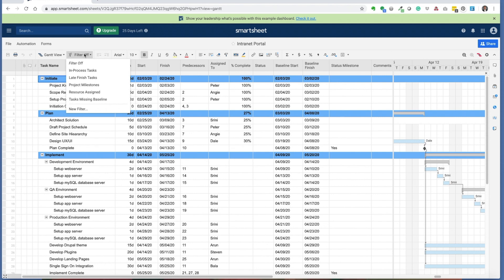We'll focus on the in-process task filter, the late finish tasks filter, project milestones, resources assigned, and the task missing baseline filter.